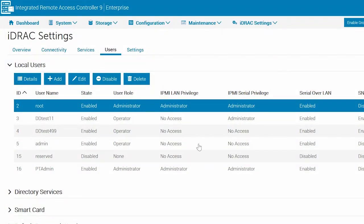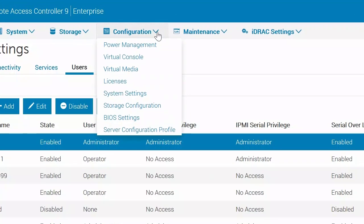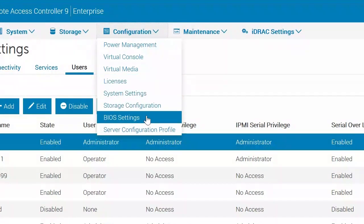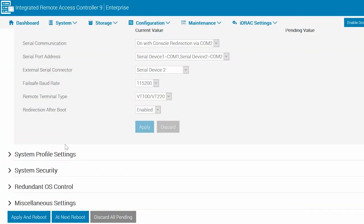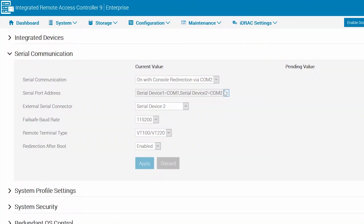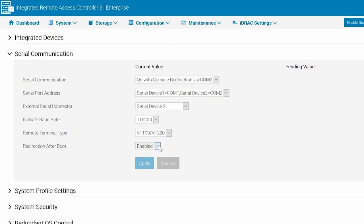At this point, if needed, check and configure iDRAC Serial Communication. Go to Configuration, BIOS Settings, and then Serial Communication. Confirm the following settings: Serial Communication set to On with Console Redirection via COM2; Serial Port Address with SerialDevice1 as COM1 and SerialDevice2 as COM2; External Serial Connector set to SerialDevice2; Fail-safe baud rate at 115200; Remote Terminal Type as VT100/VT220; and Redirection after boot set to Enabled.